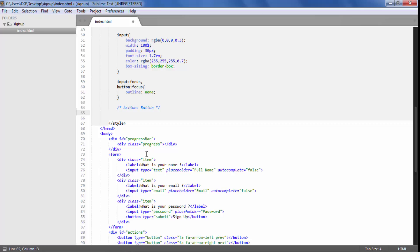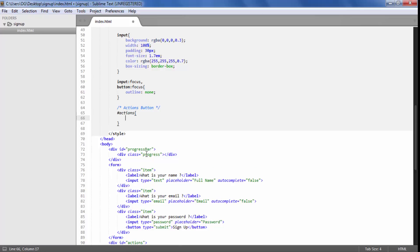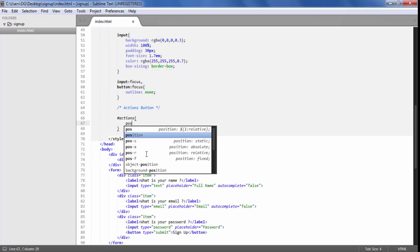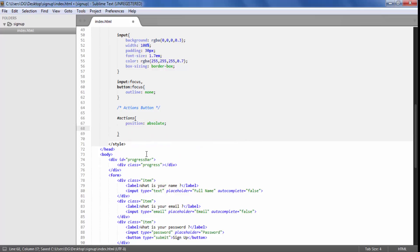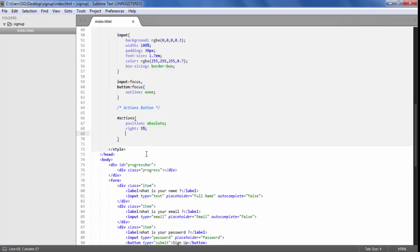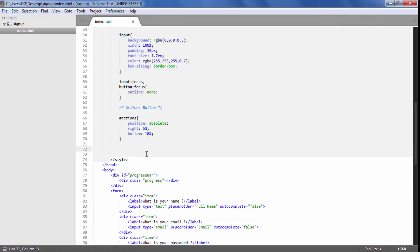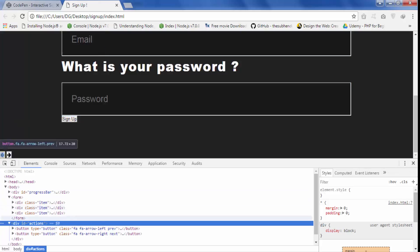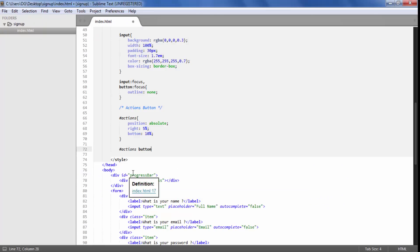Now we are going to style the actions button. We have this actions div at the bottom. We are going to select actions and give it a position of absolute, right 5%, and bottom 10% space from the bottom. Then we will style the actions button by selecting the button inside the actions div.